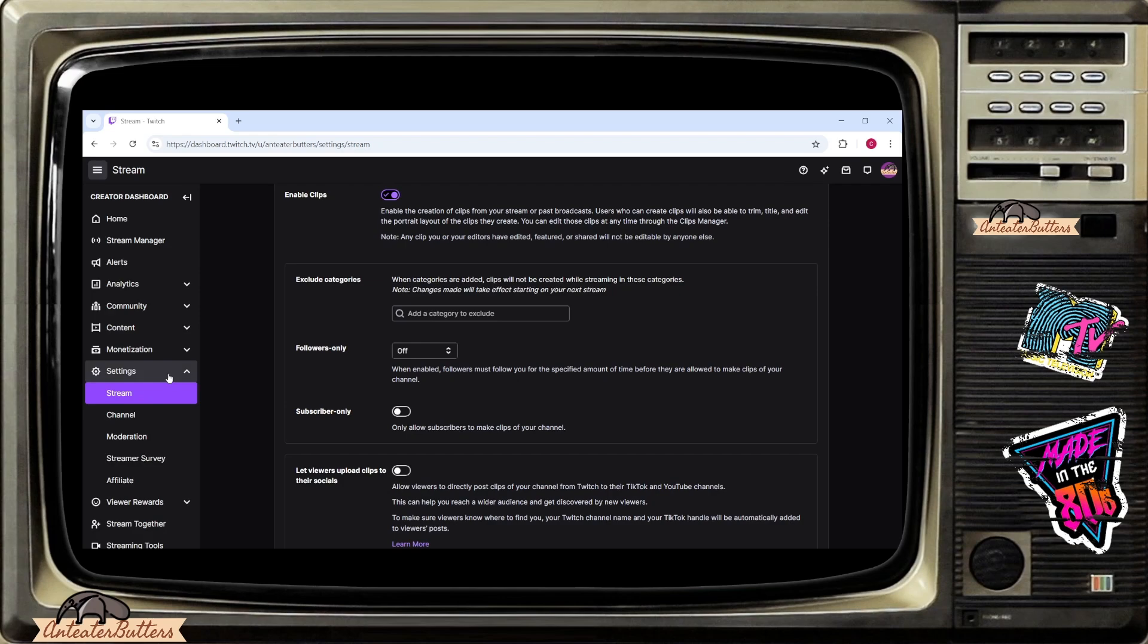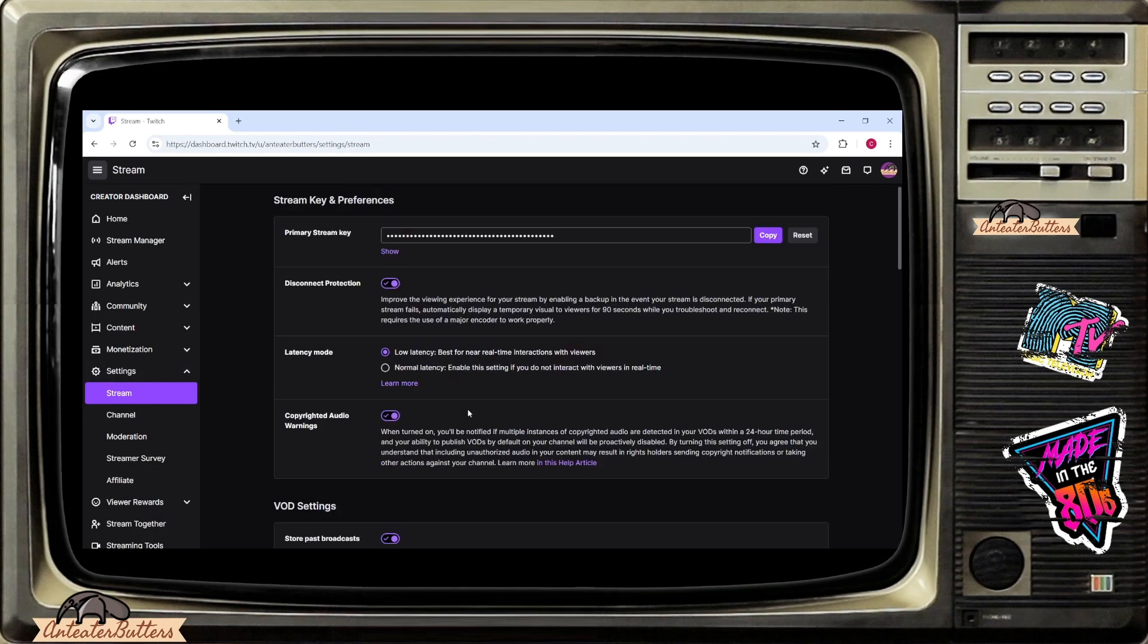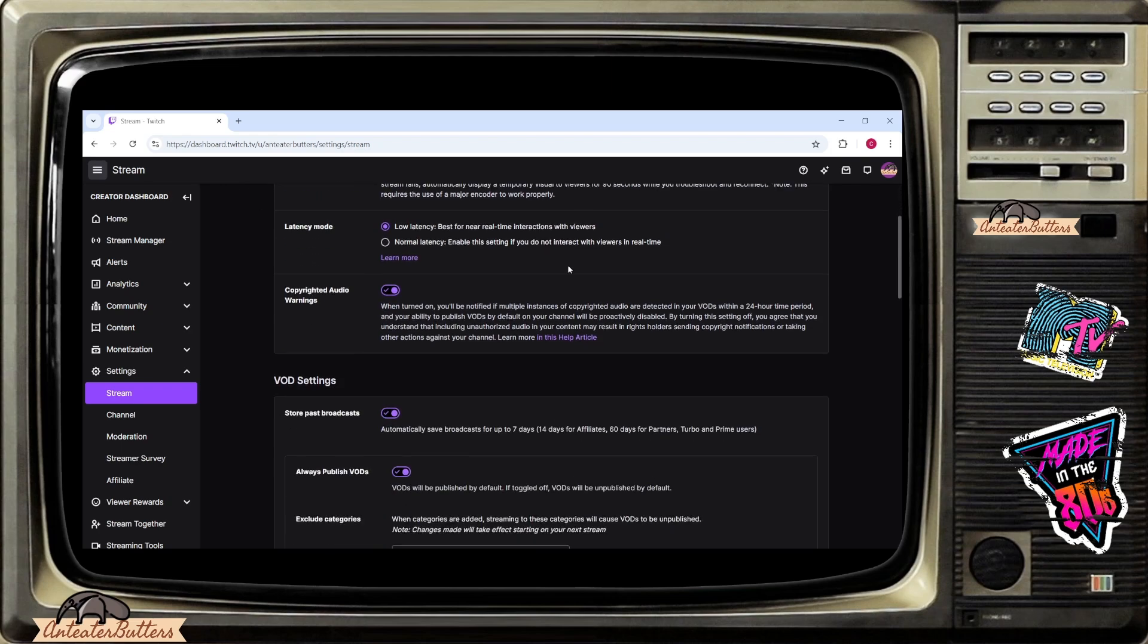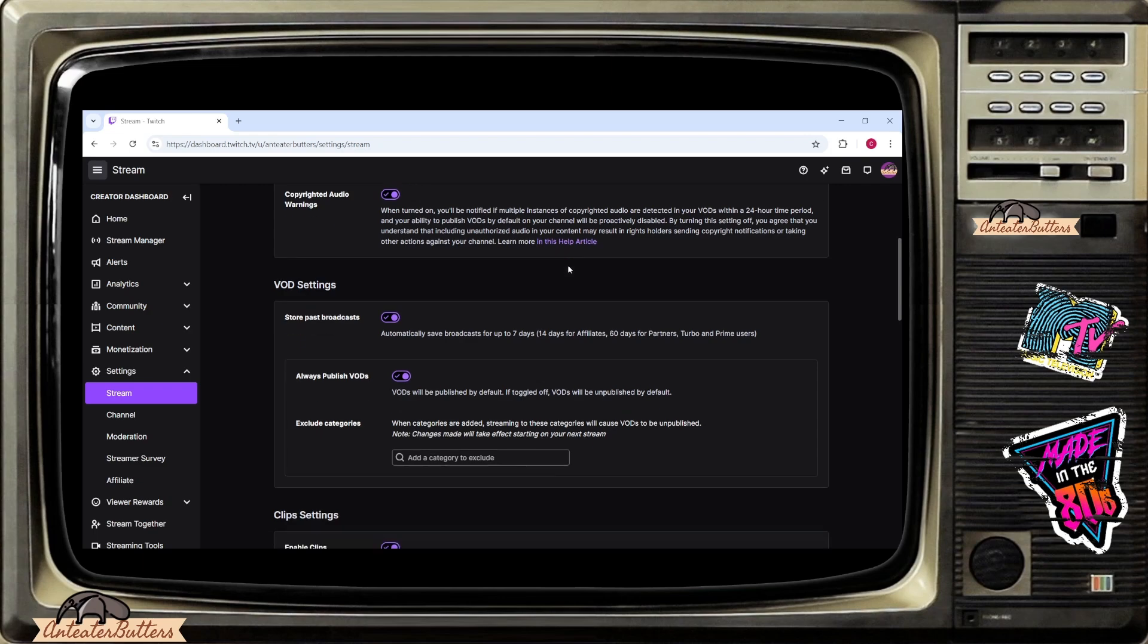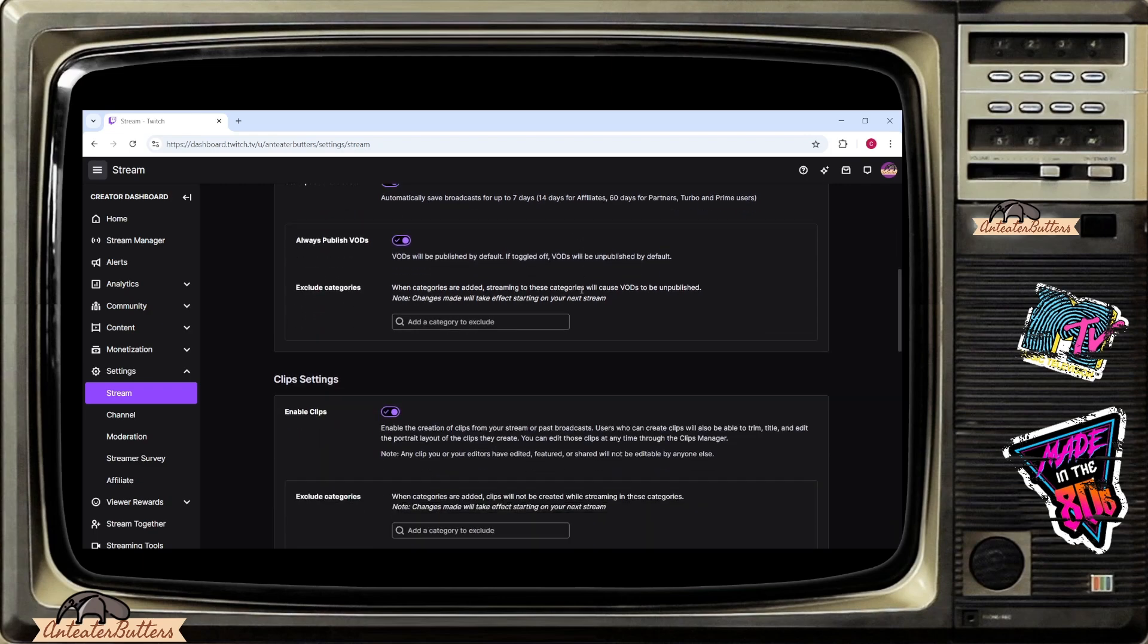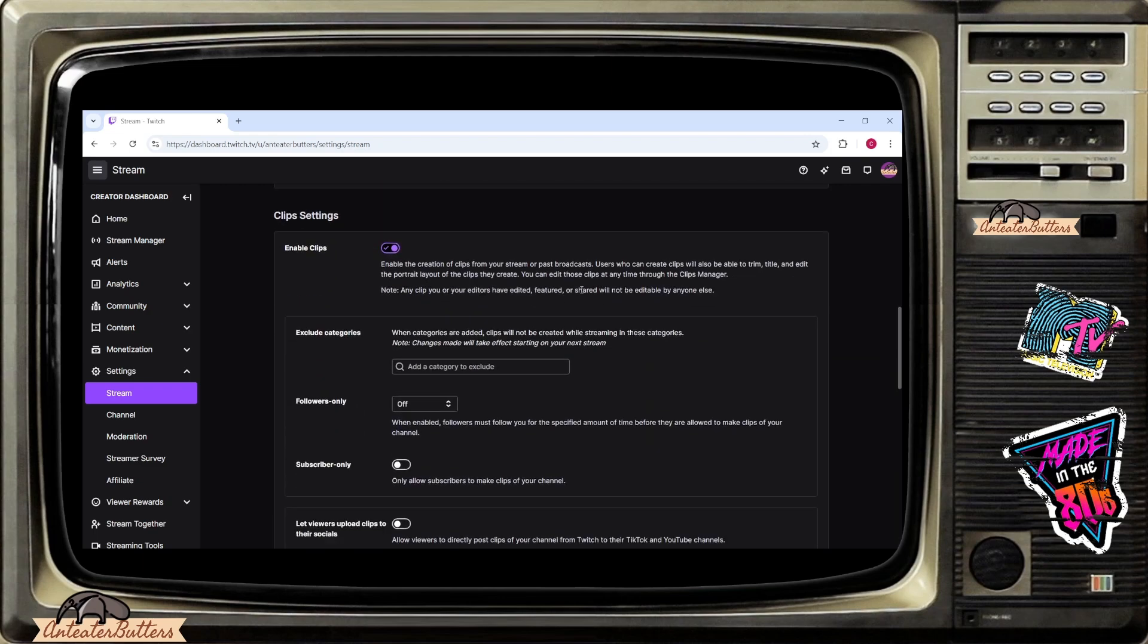Click the down arrow to drop the menu down and you're going to go to streams and it says stream key and preferences on the top. I'm going to scroll towards the bottom of the page until you find where it says clip settings.